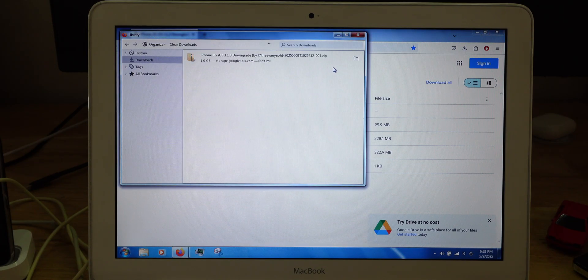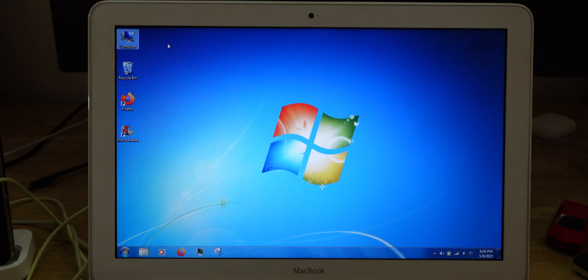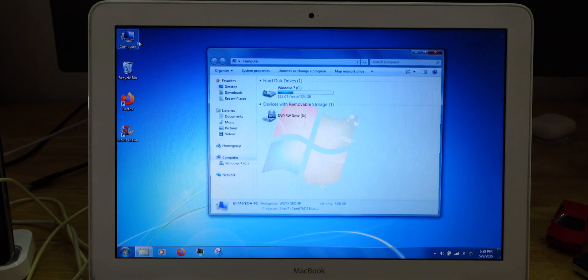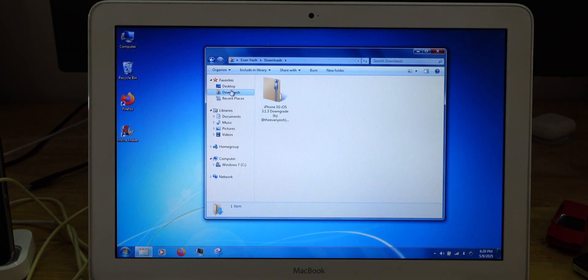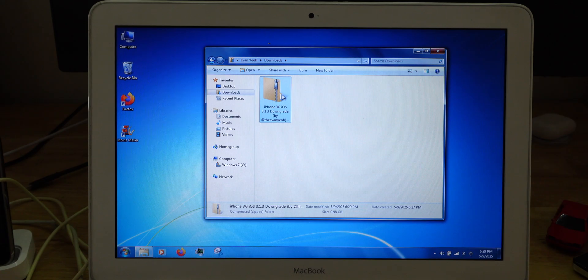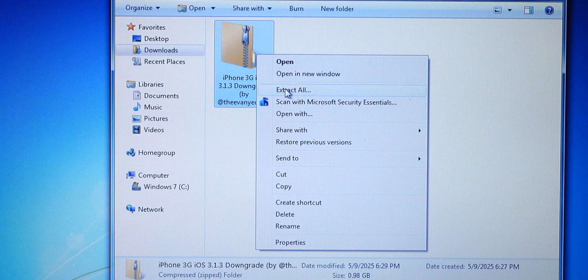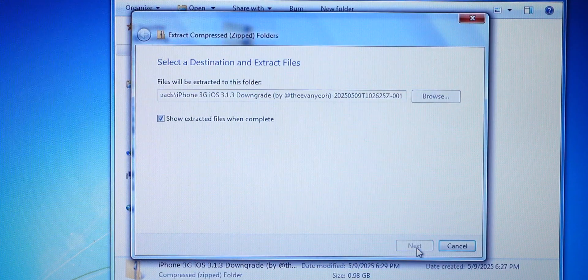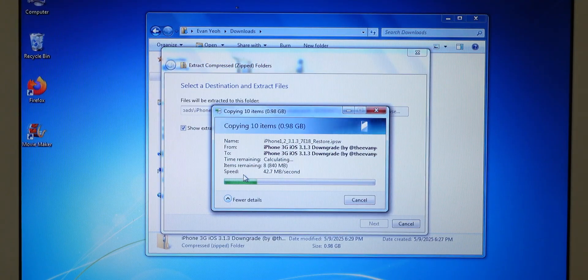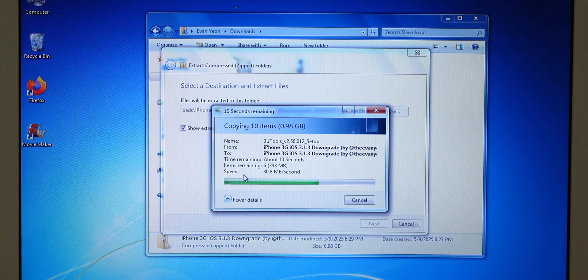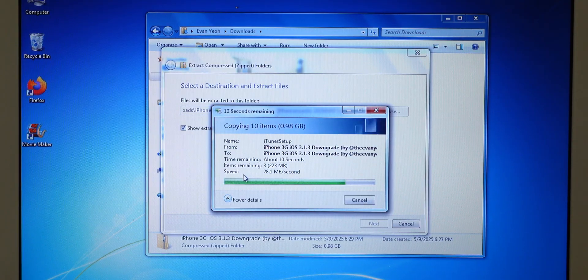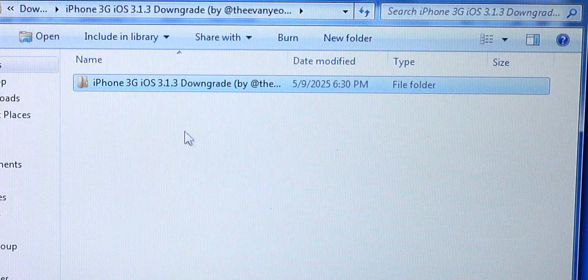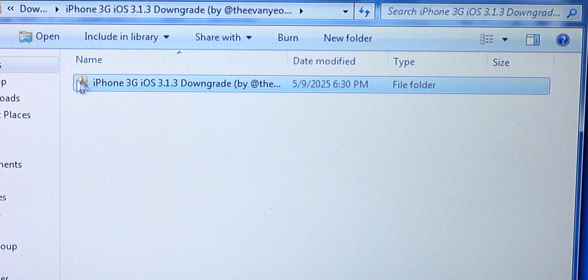As you can see it's done downloading. What you need to do is go to the place where you save the download. In my case, I have it right here, the downloads folder. As you can see, it's still in the zip file. What you need to do is extract everything. Alright, it's done extracting.